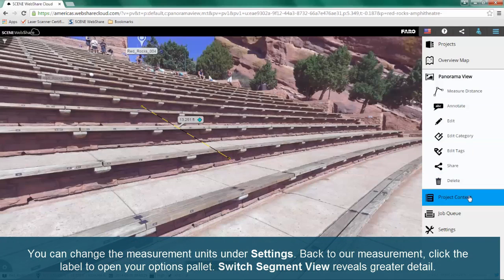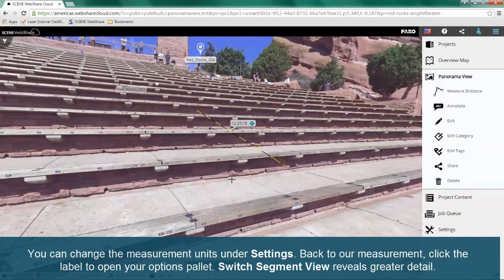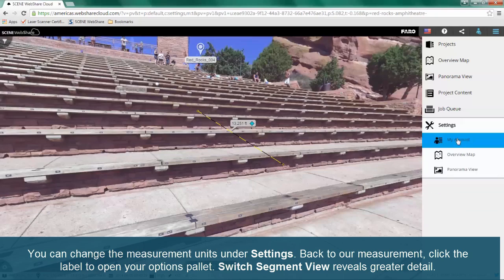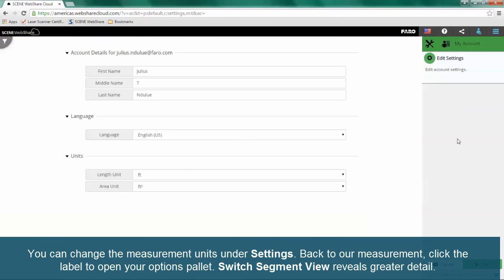You can change the measurement units under Settings. Back to our measurement — click the label to open your options palette. Switch Segment View reveals greater detail.